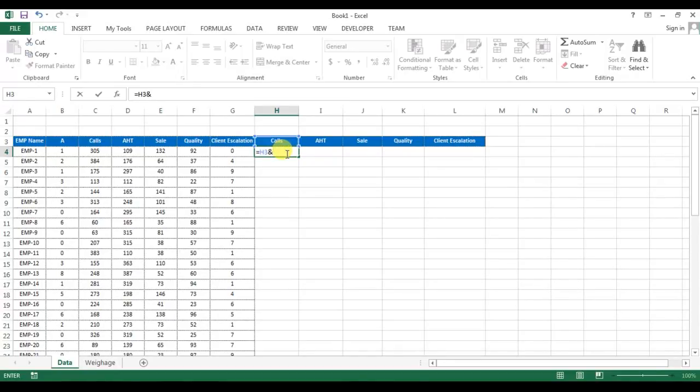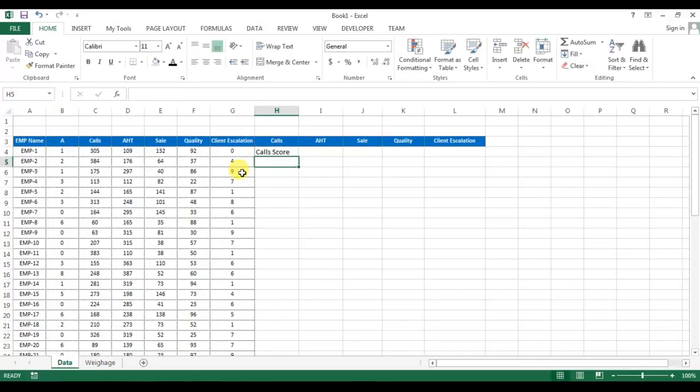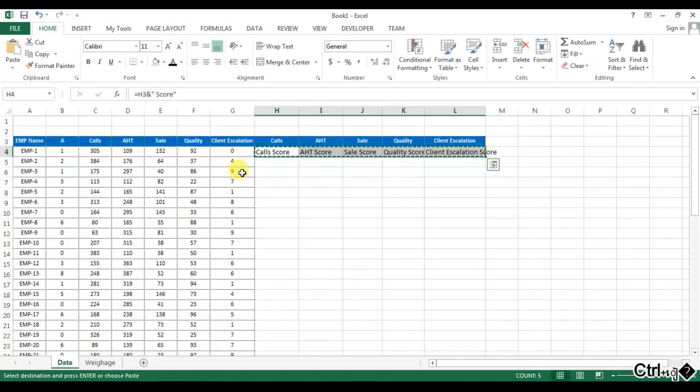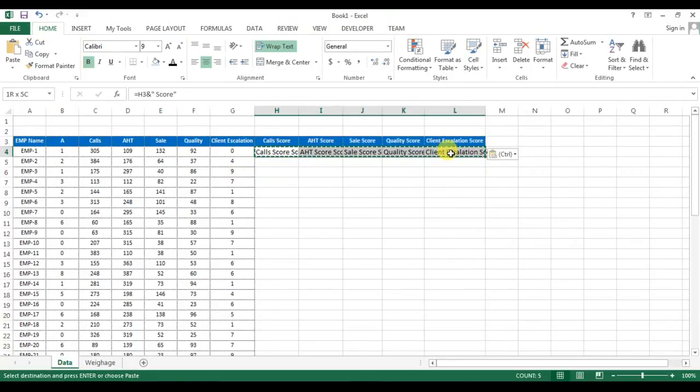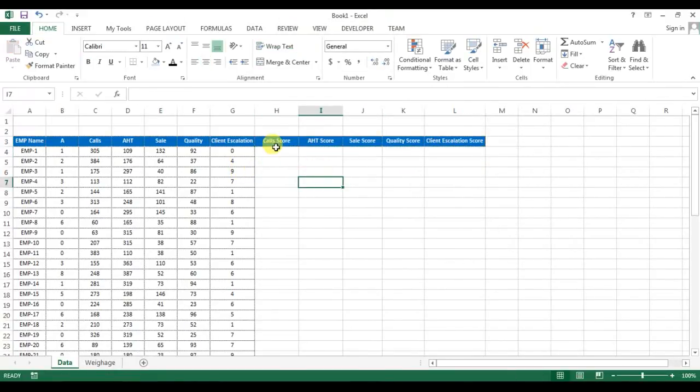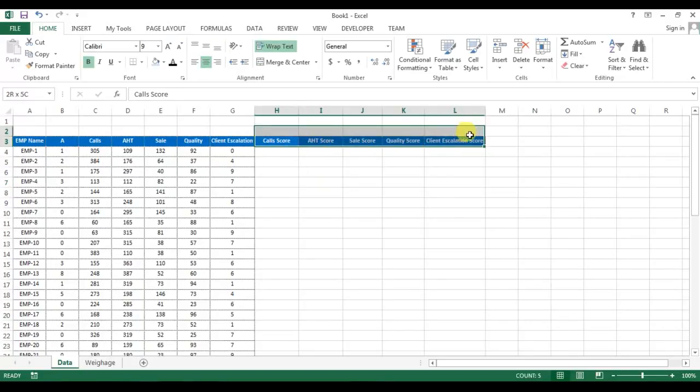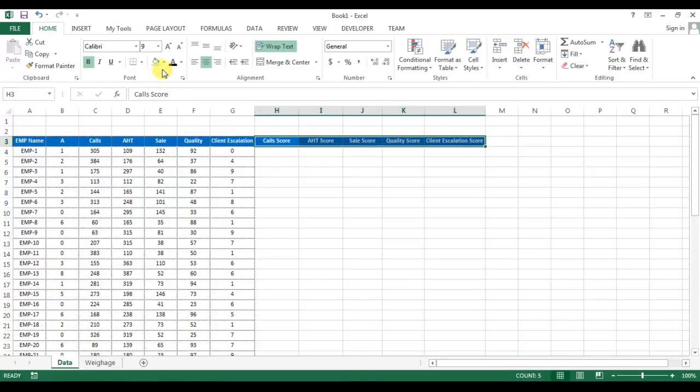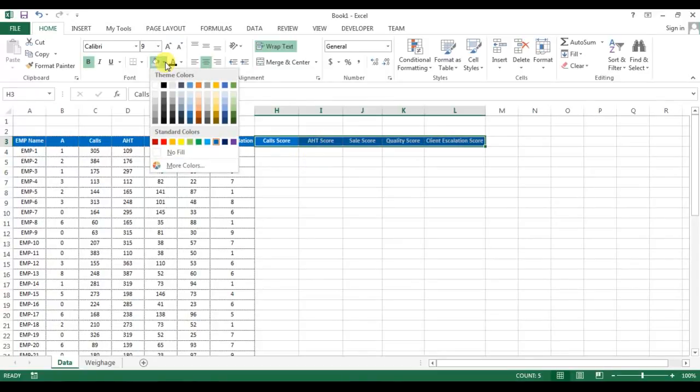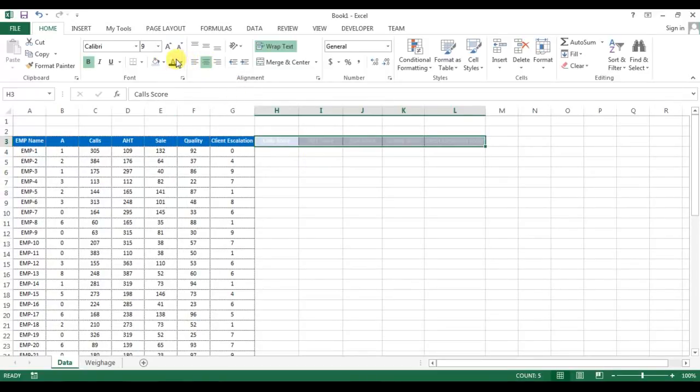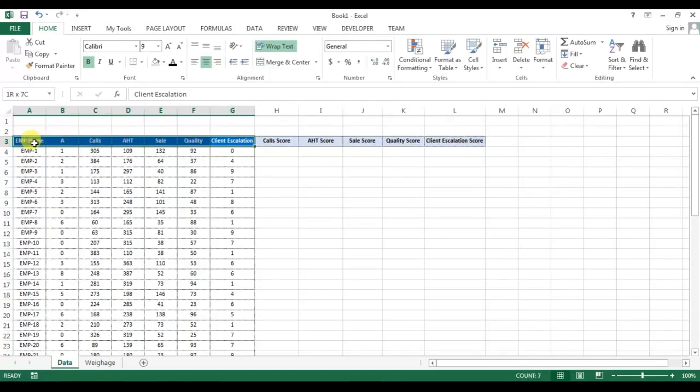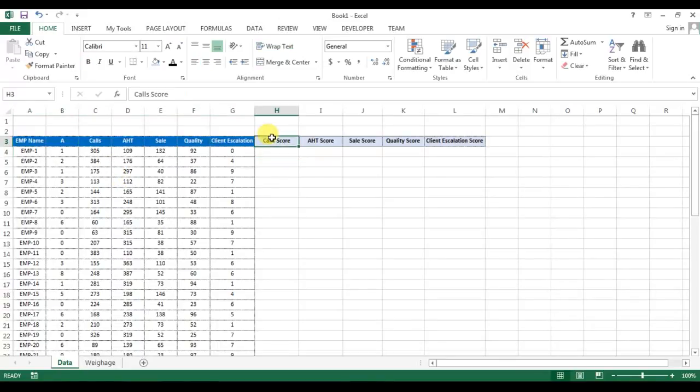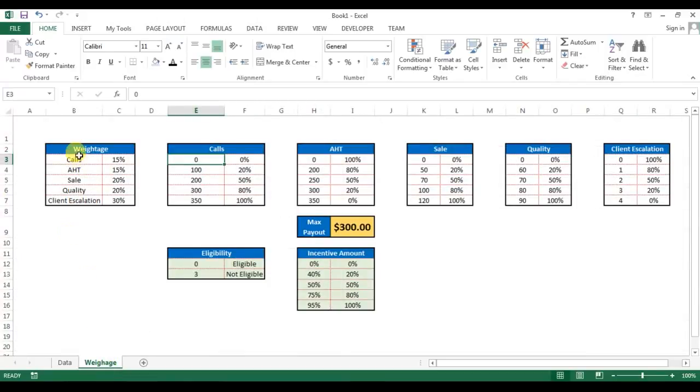So we will calculate calls score, AST score, and the others. So friends, I will fill a lighter color here because these are the formulas and these are the fixed values which can be changed, and these fields will be calculated automatically.